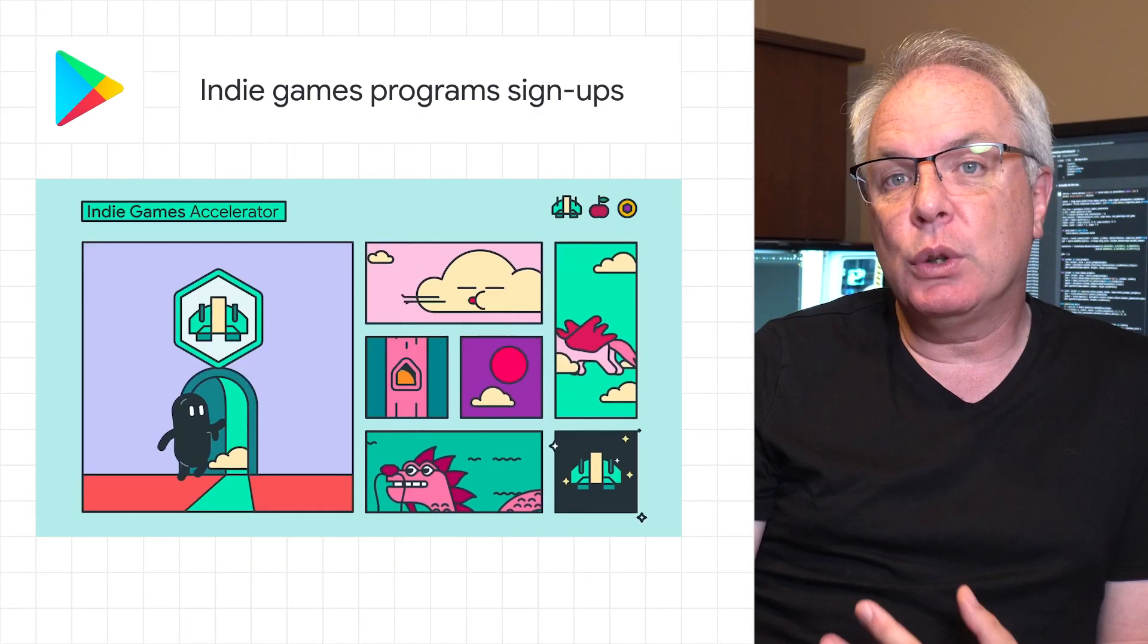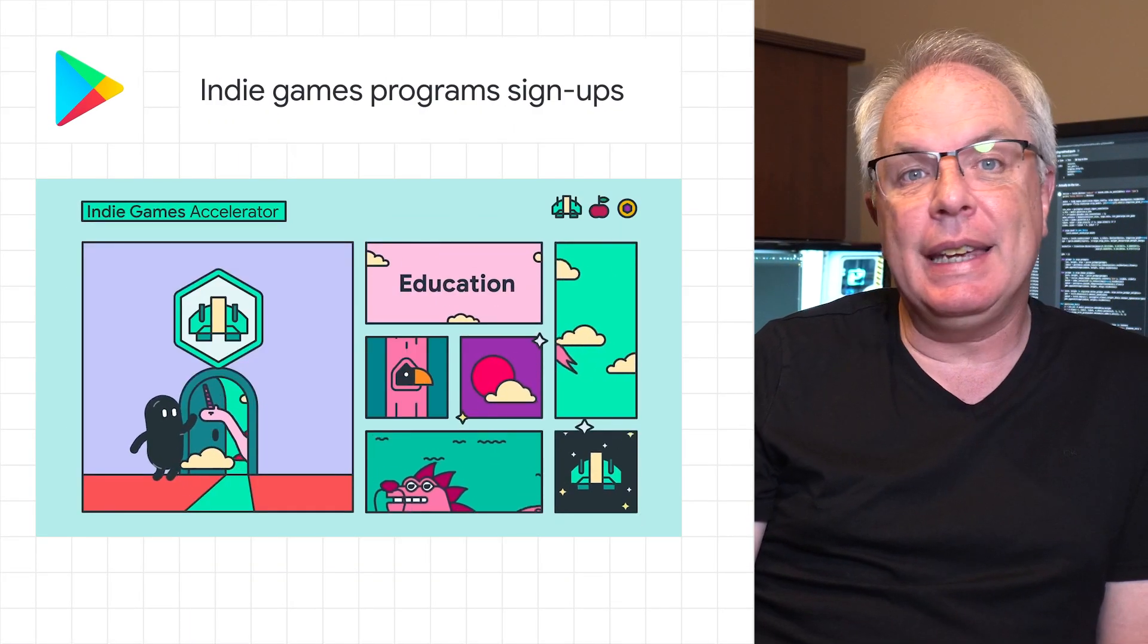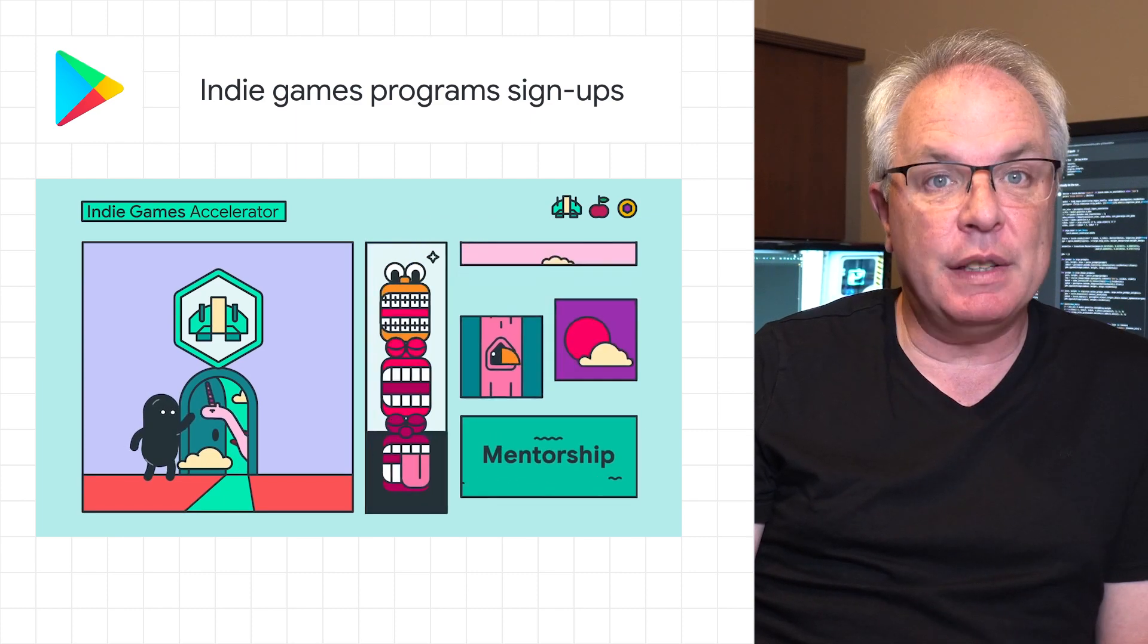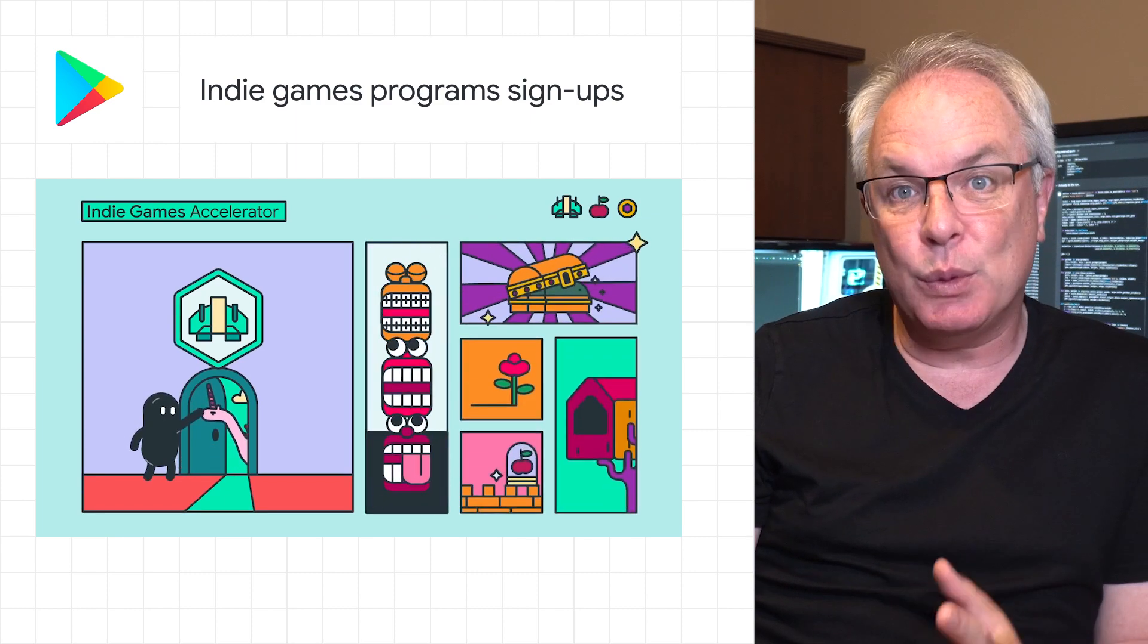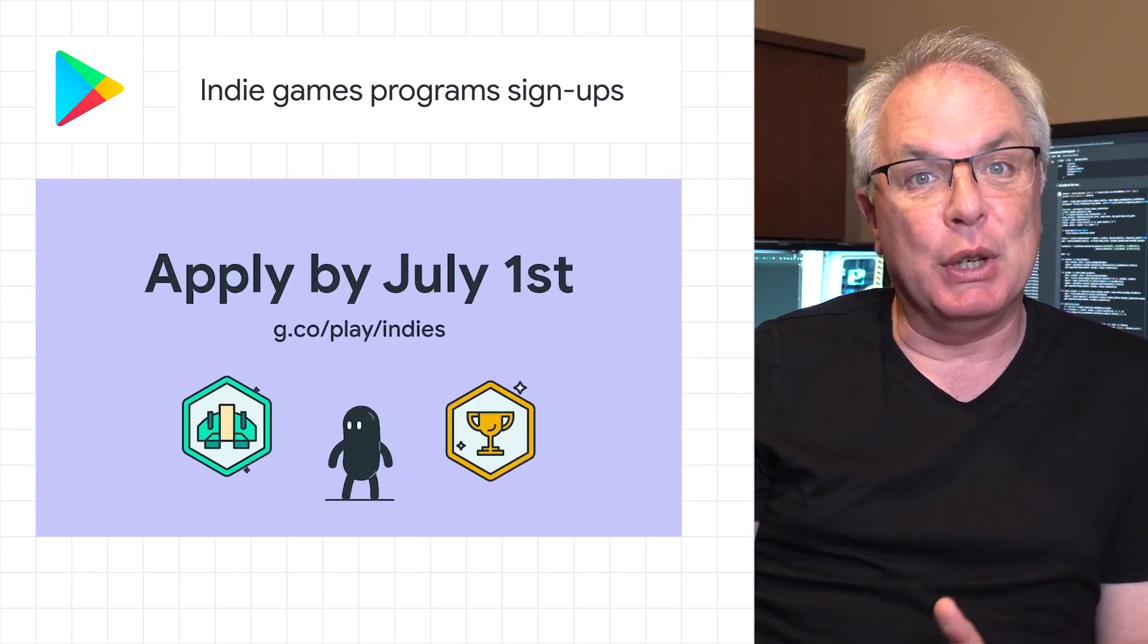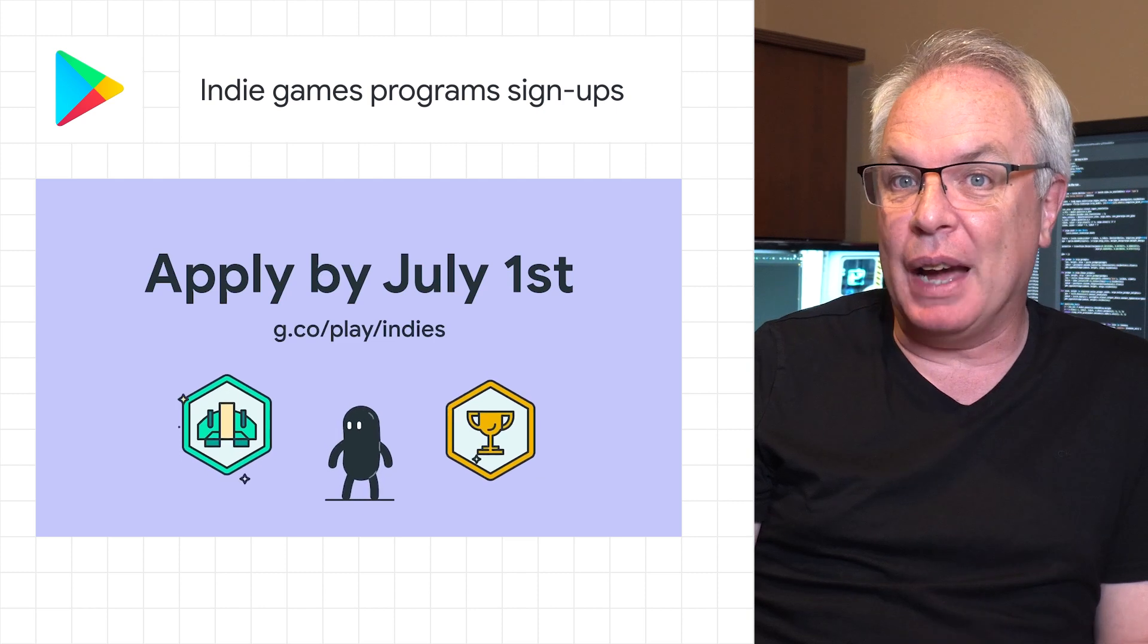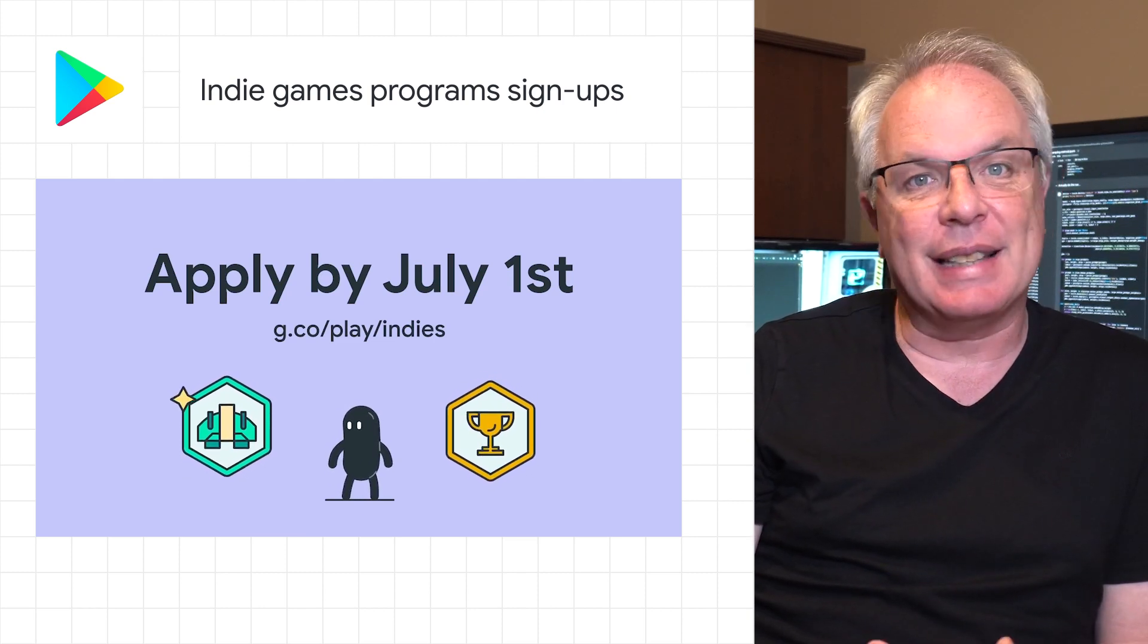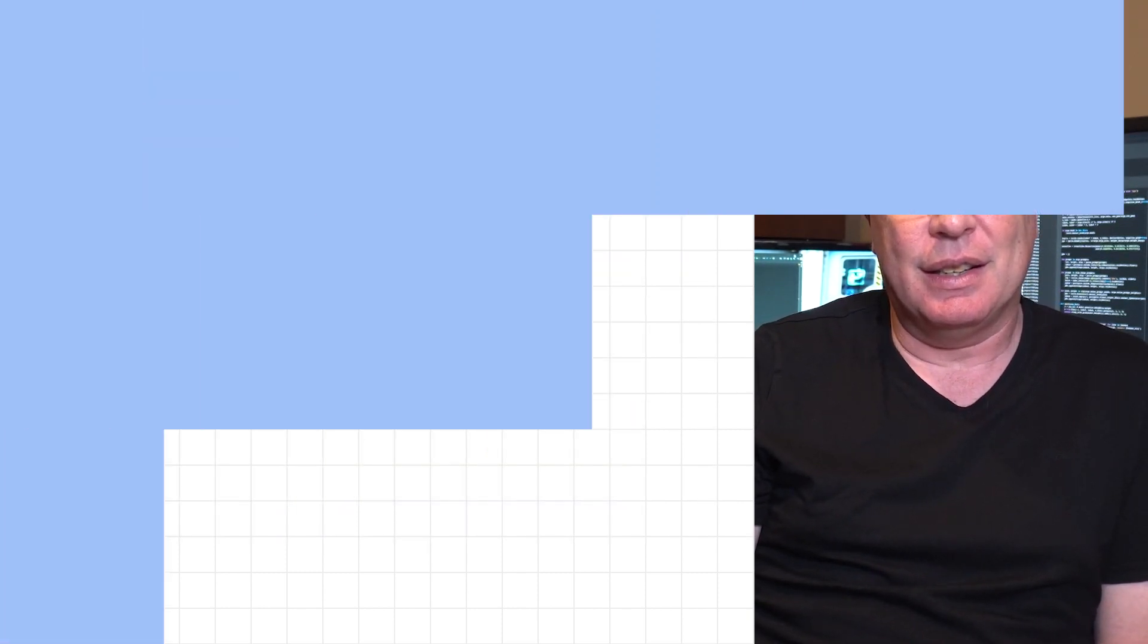Submissions for Google Play's Indie Games Accelerator and Indie Games Festival close next week on July 1st, so be sure to apply for either program soon at g.co.play.indies.